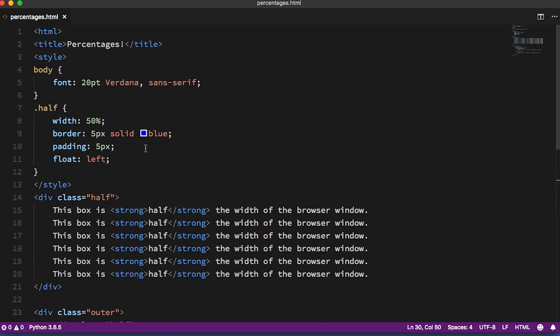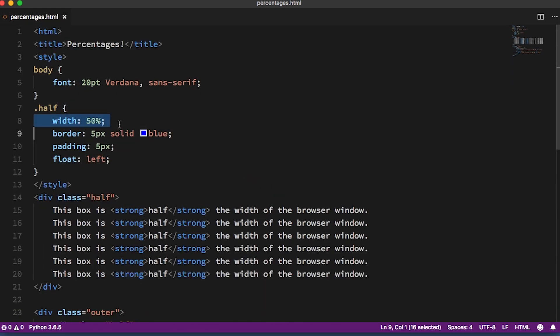What we can do is use a percentage. When we set the width or the height of a box to be a percentage like 50%, we're asking the browser to make it that fraction of the width or height of the box that it's inside.